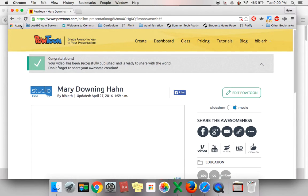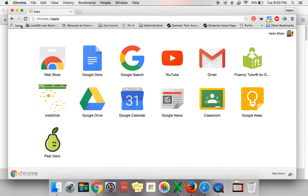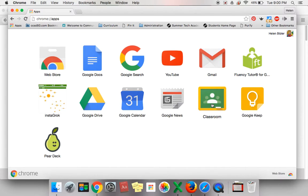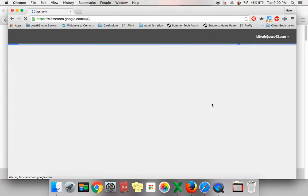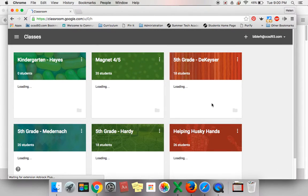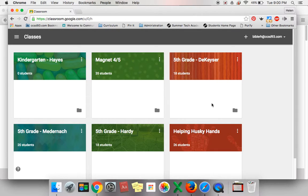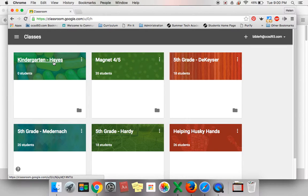In Chrome, go up to your Apps and find your Google Classroom button. Select your Google Classroom library. I am going to place this PowToon in the Kindergarten Classroom, but you would go into the classroom that goes with your class.